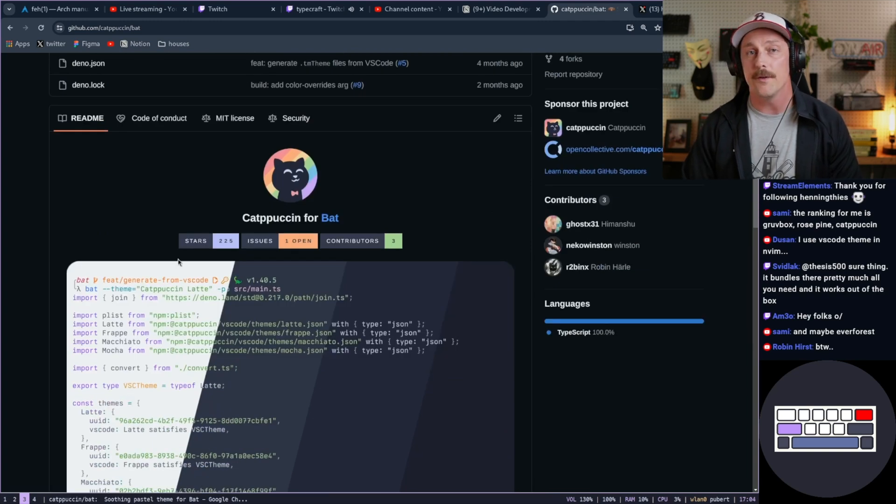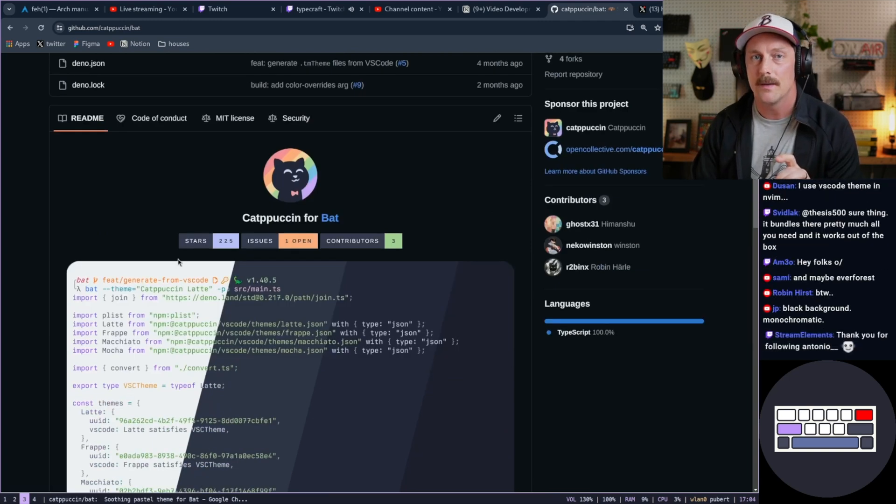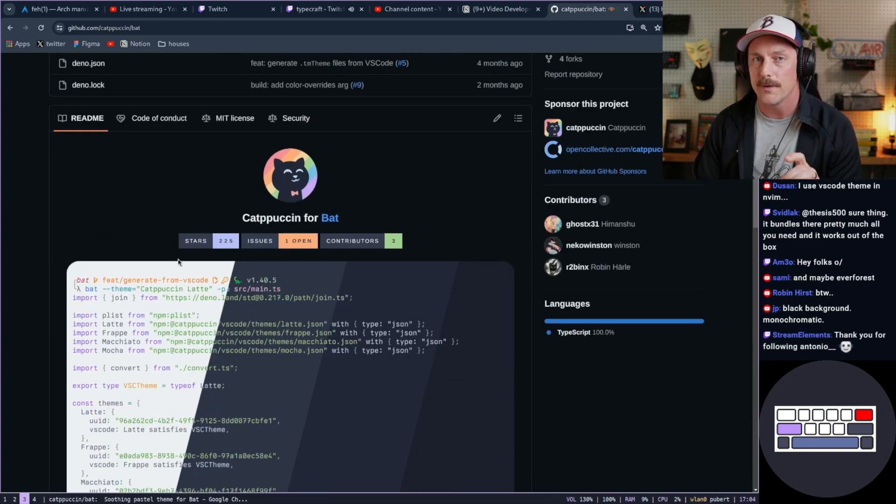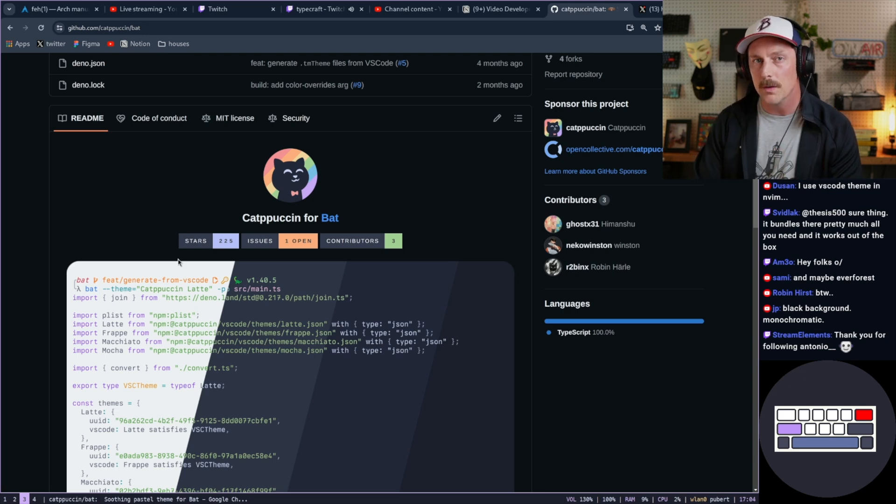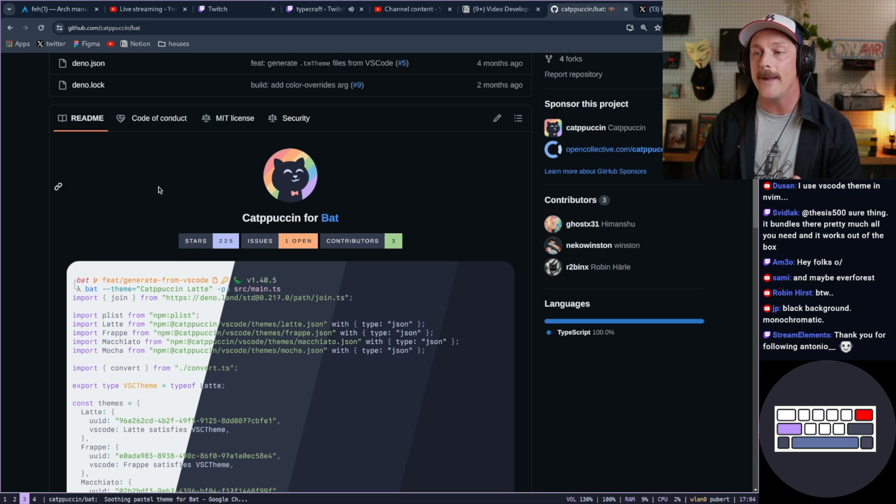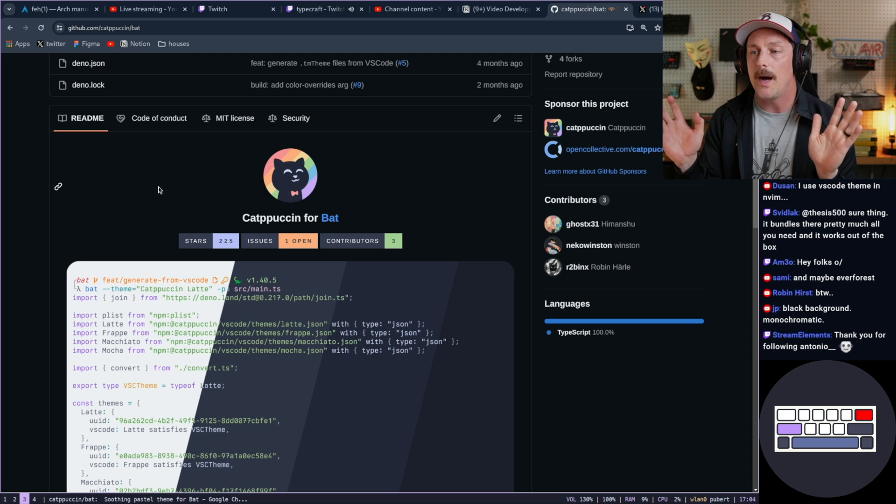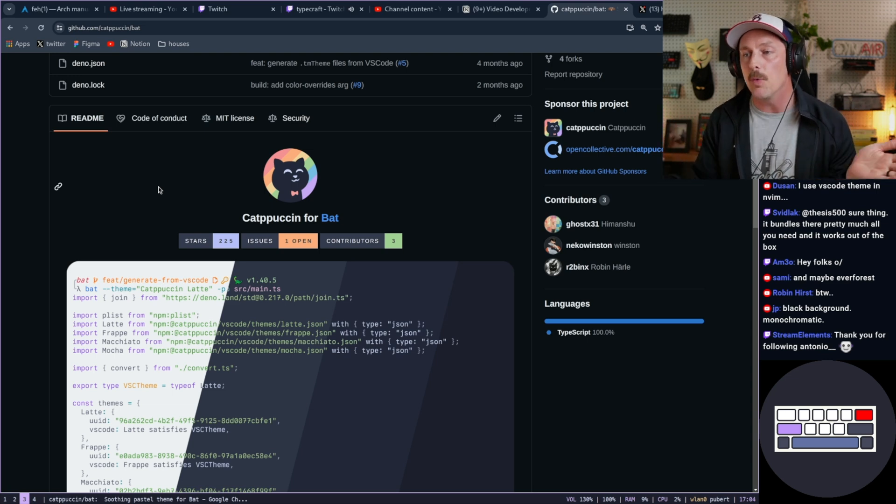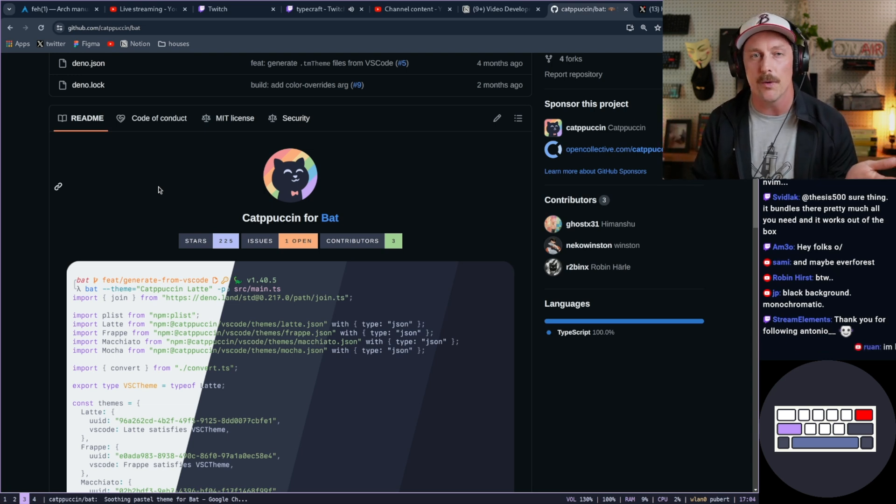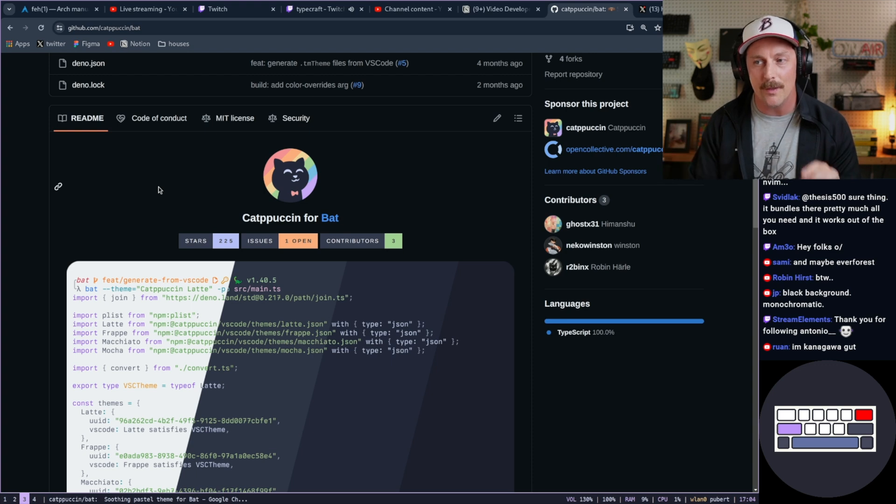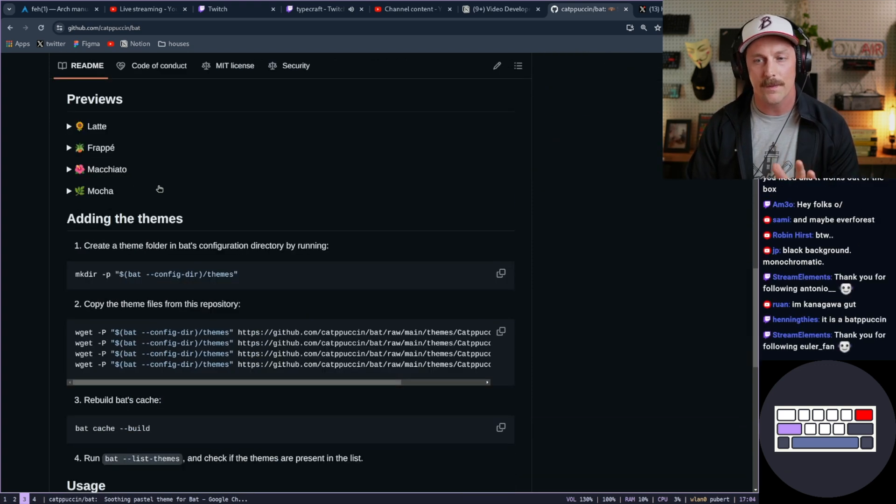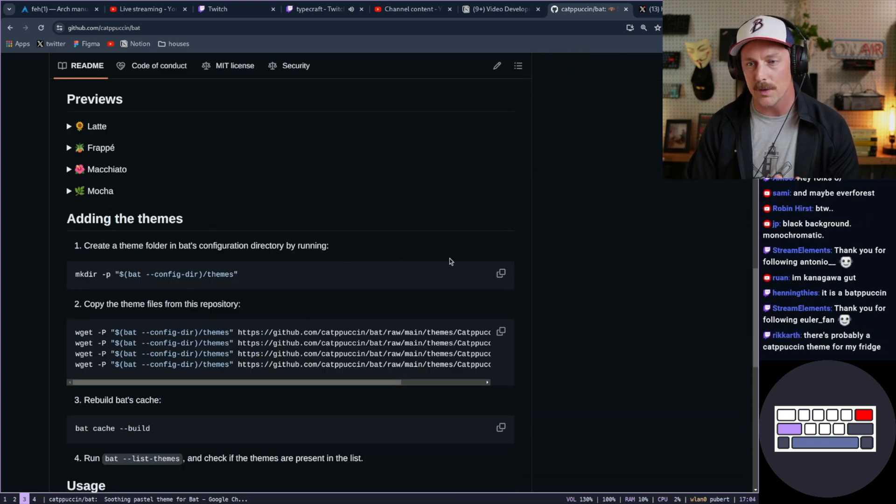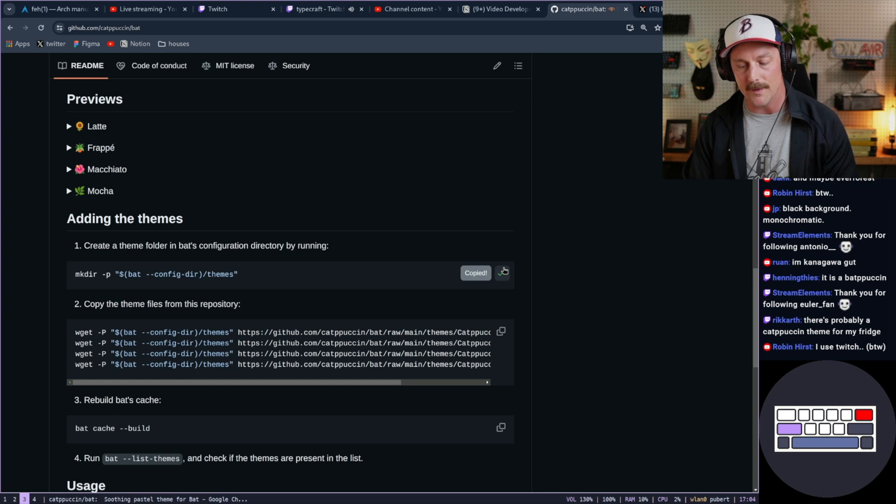I cannot believe that there is a Catppuccin port for my favorite Linux tool to preview files. That tool is called bat. And I don't know why I keep being blown away by how many ports of Catppuccin there are, but this one for bat looks super interesting. So let's just install it really quick. I cannot believe this even exists.